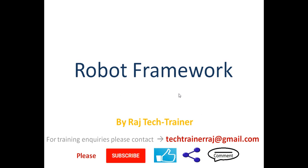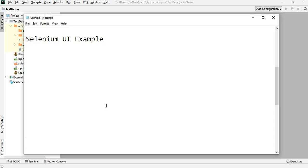Hello friends, welcome to another session of video tutorial on Robot Framework. If you are an existing subscriber, thanks for all the support. If you are new or a regular visitor to my channel and haven't already subscribed, please subscribe and hit the bell icon so that whenever I post a new video you get the notification immediately.